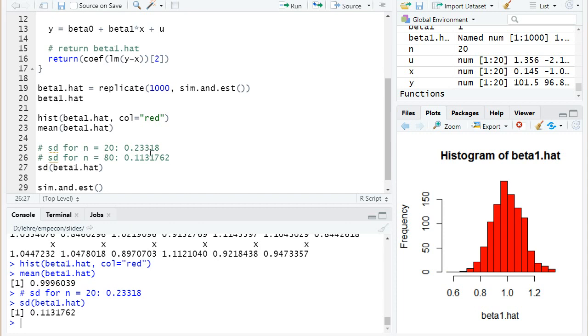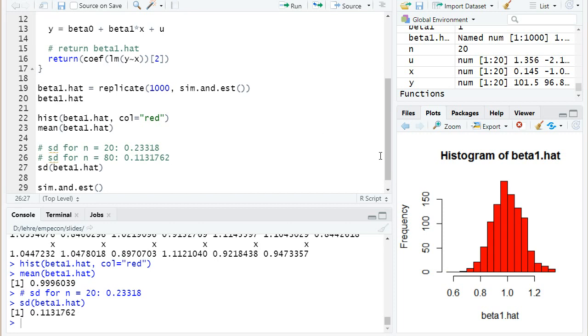So now it seems only half as large. So for 80 we have around half as large a standard deviation. So if we have four times as many observations, we seem to have half as large a standard deviation.